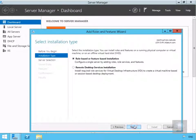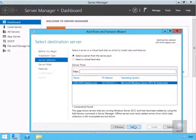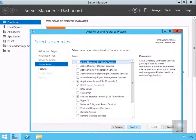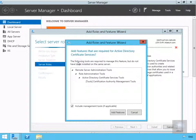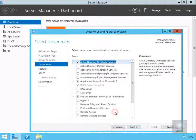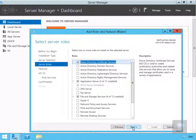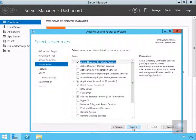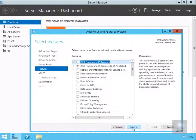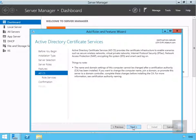We'll select Next at this point. We'll go for role-based or feature-based installation, we're going to go with our server, and we're going to select Active Directory Certificate Services. We'll add the additional management features, we won't add any additional features, and read through the summary and select Next.